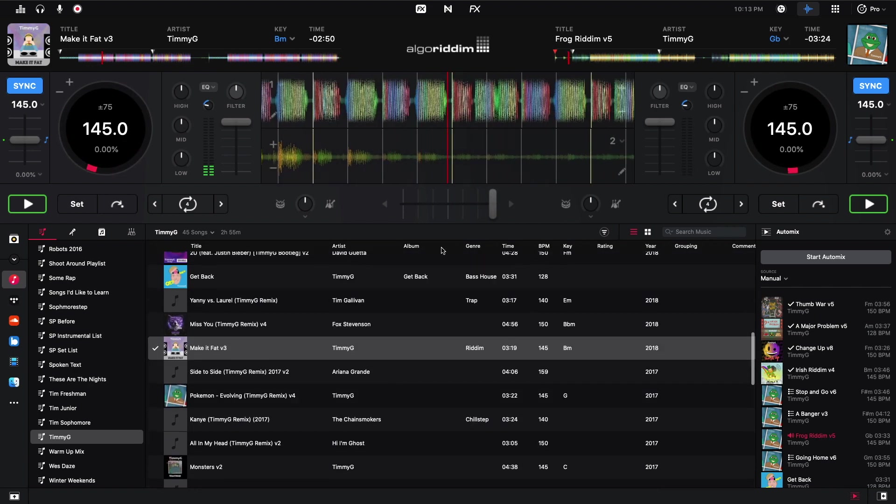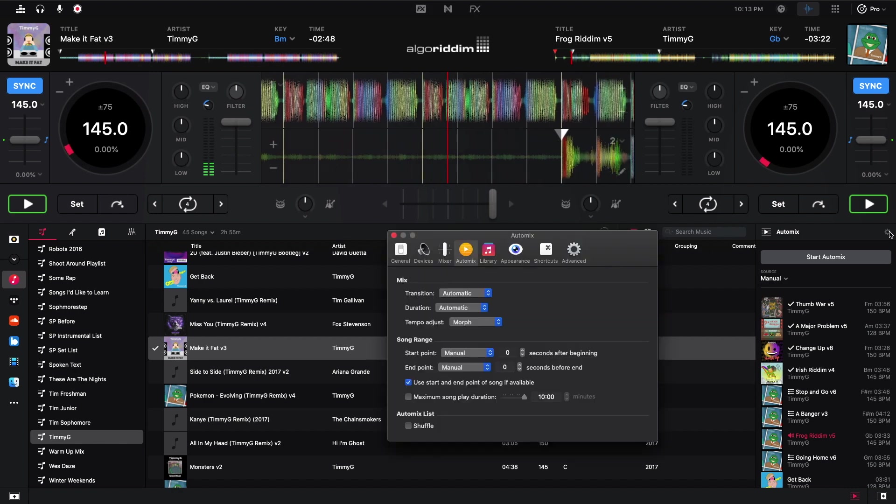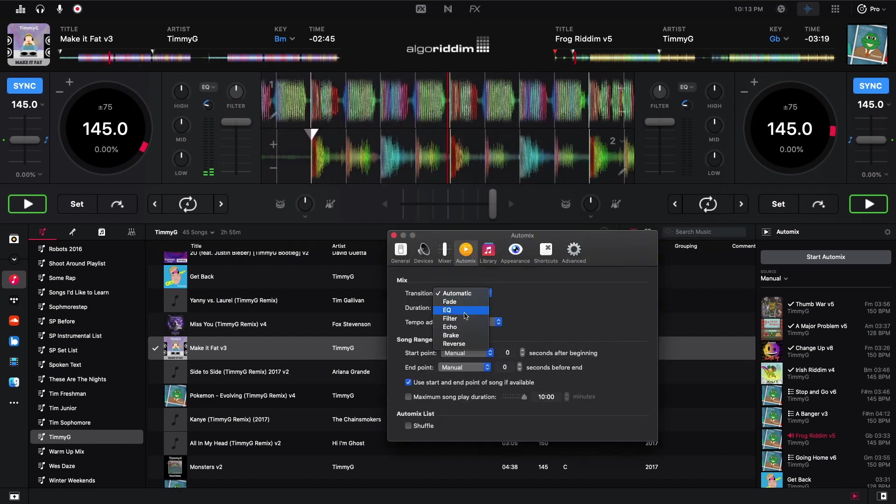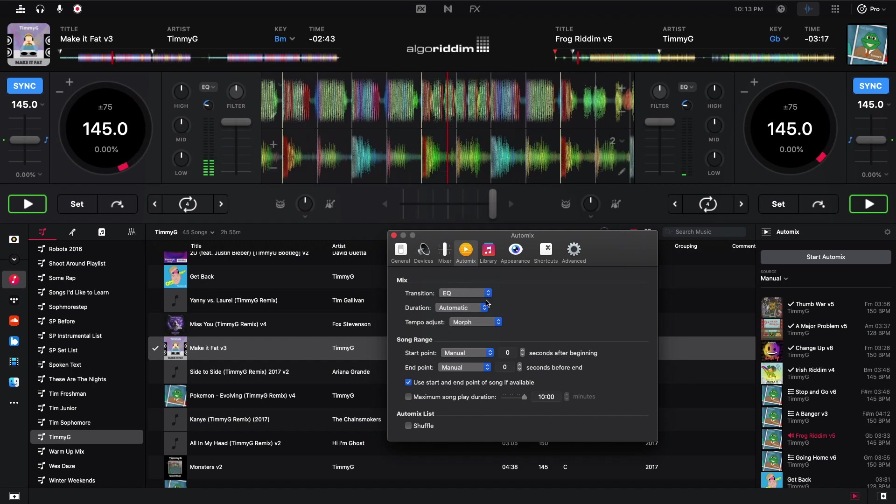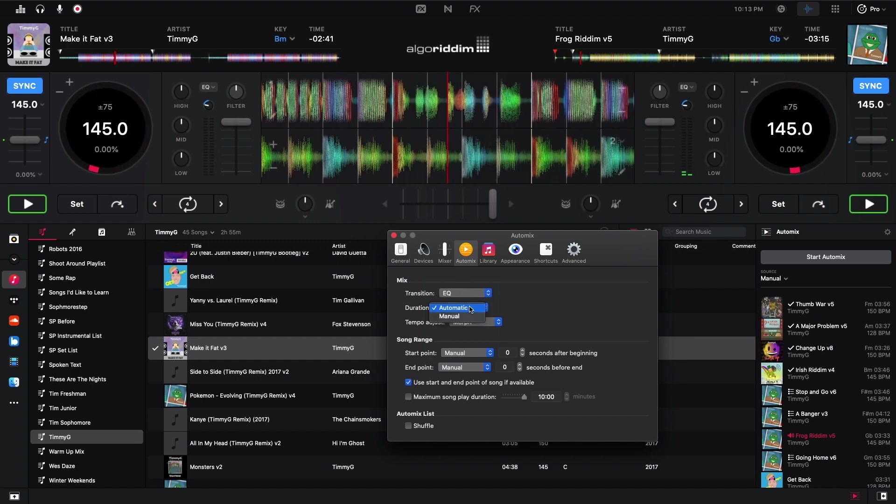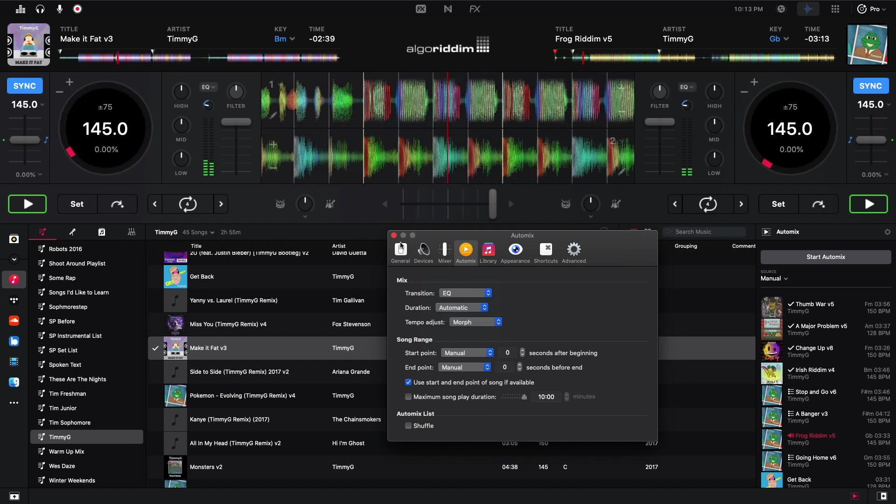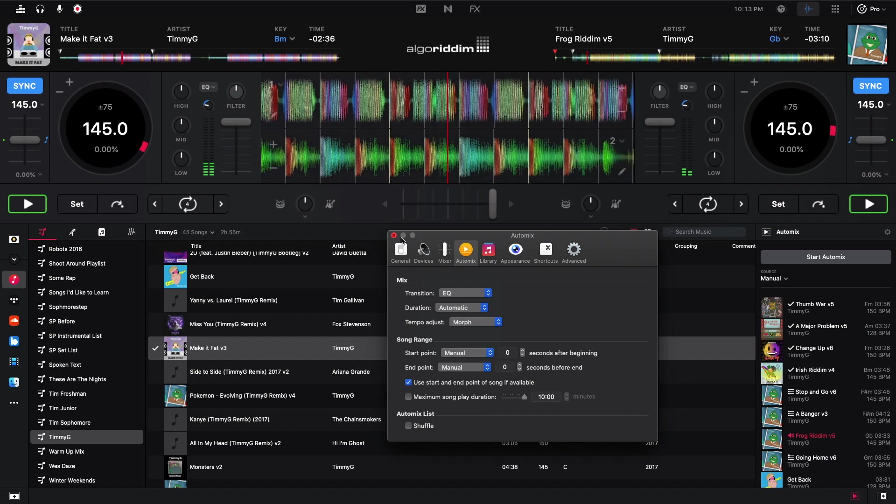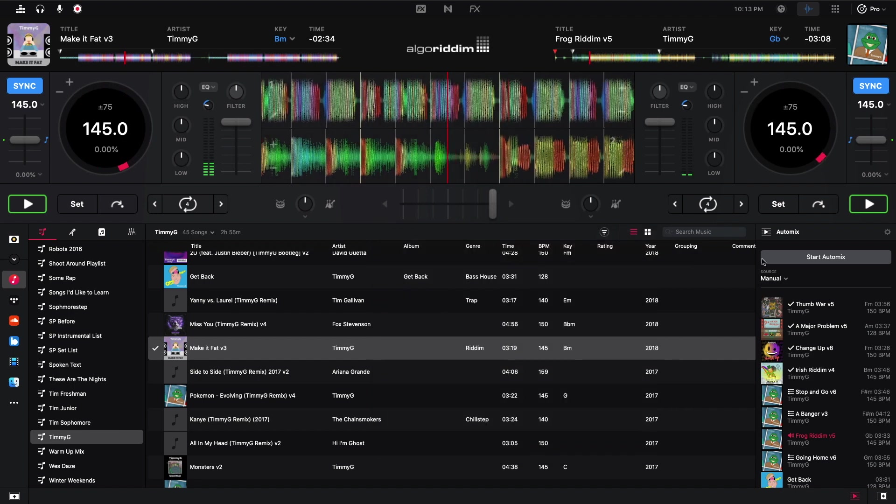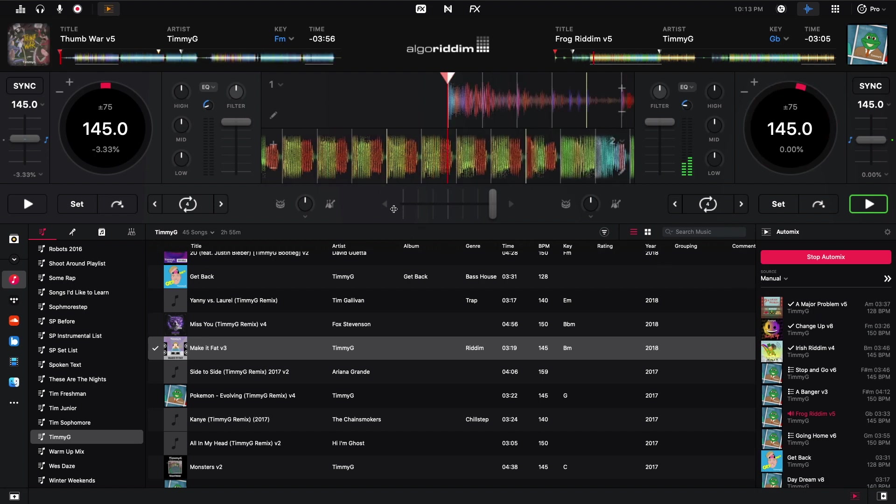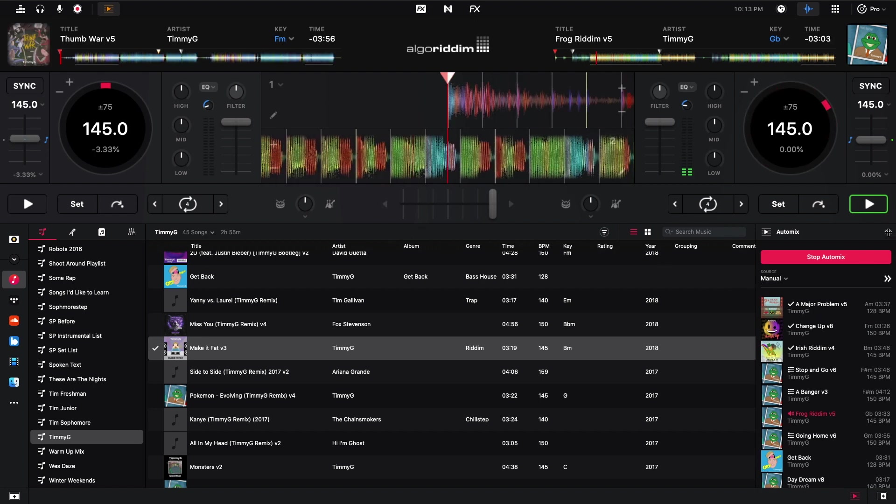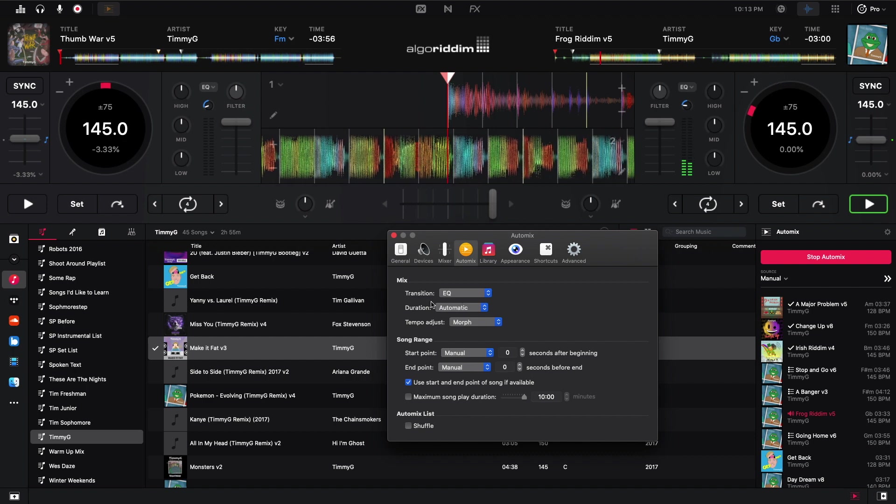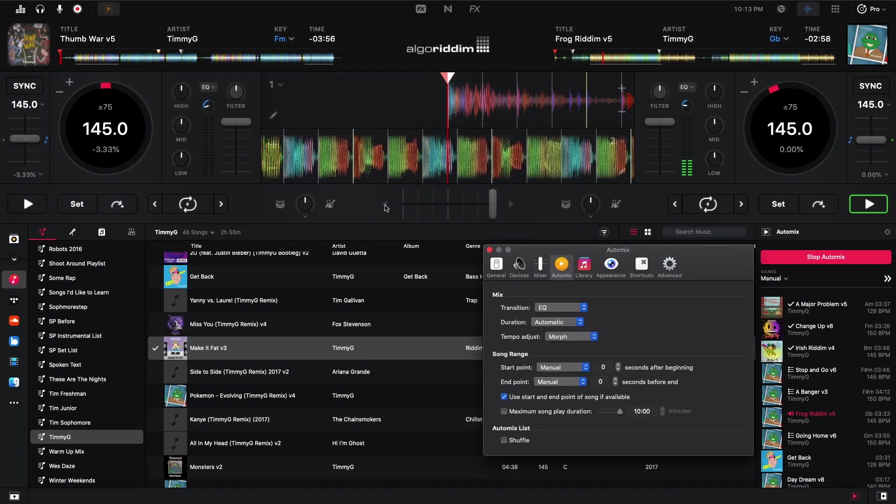Alright, so now I'm going to just mess around with this stuff. So we'll do EQ. We already did fade. And then I'll do morph again. I'm going to make sure automix is on. Now I will go back to the settings. Alright, EQ, automatic, morph. Let's see what it does.